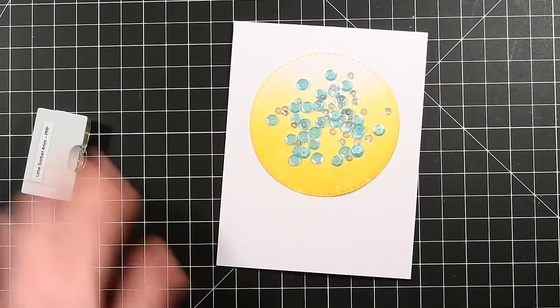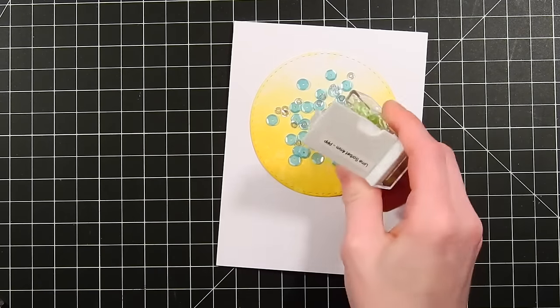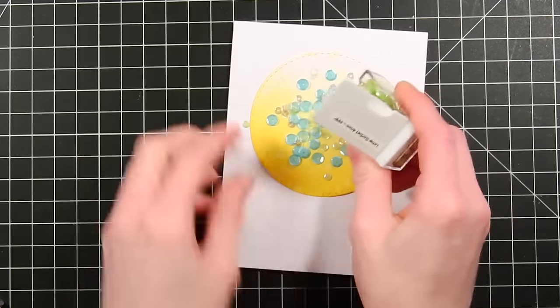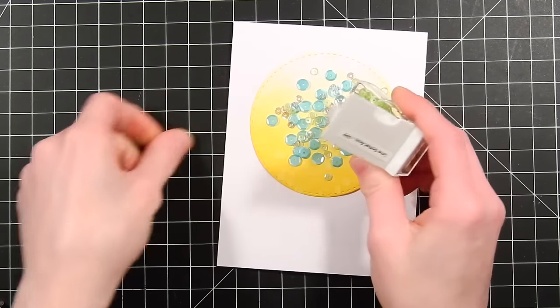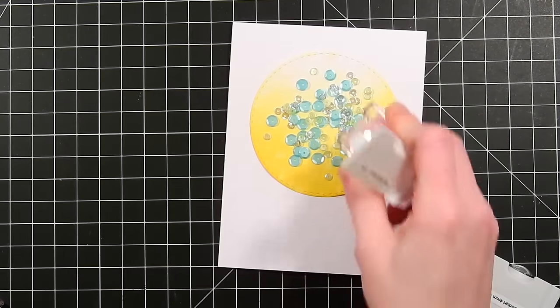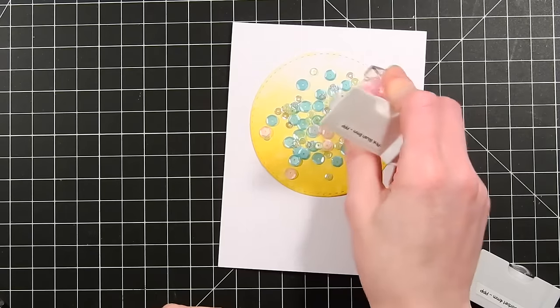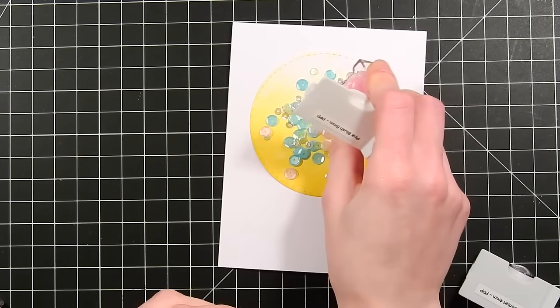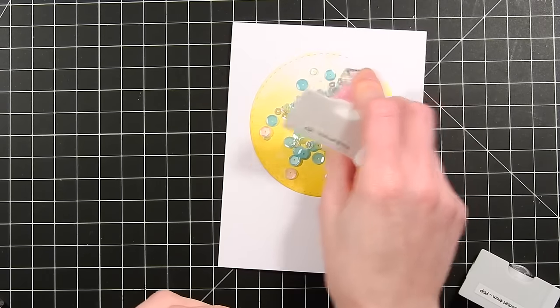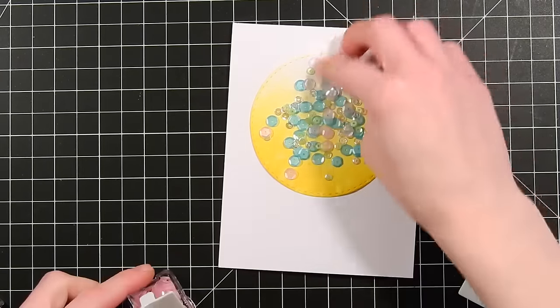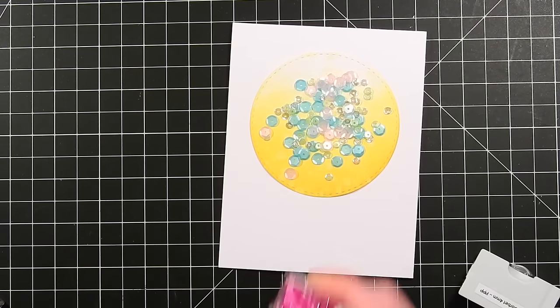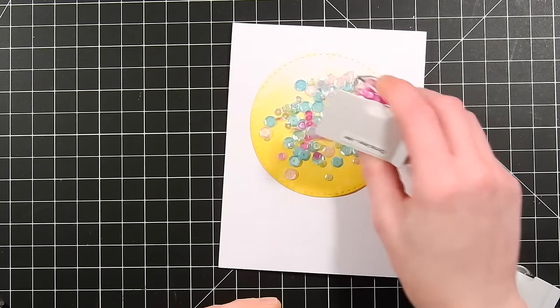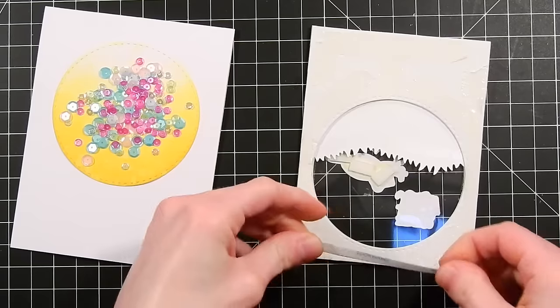I'm going to also use some Pink Blush and Lime Sorbet. Here's the Lime Sorbet right here. These are the four millimeter and six millimeter in all of these different colors. You can see the six millimeter are bigger. So that's the Pink Blush. I'm going to add some of that in and finally I'm going to add in some Orchid sequins to add in a little bit more color.